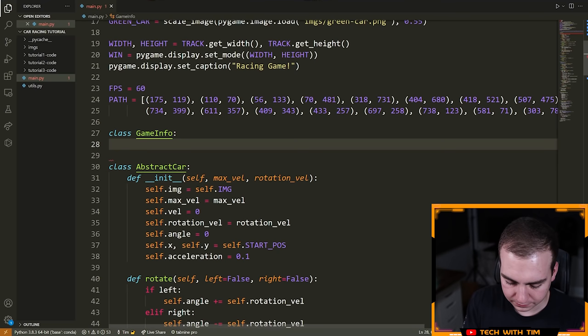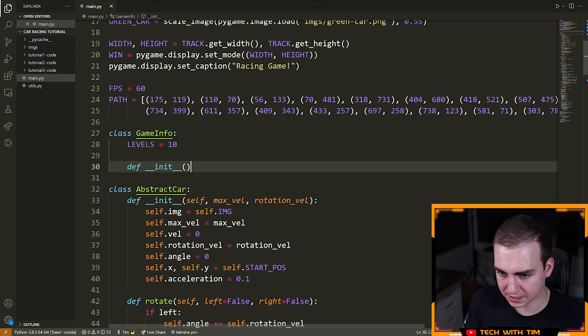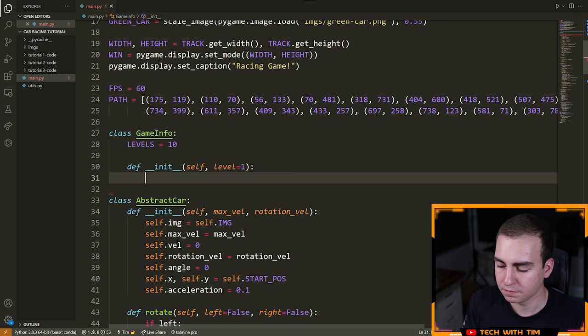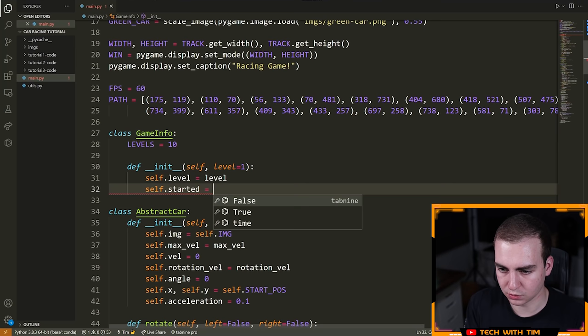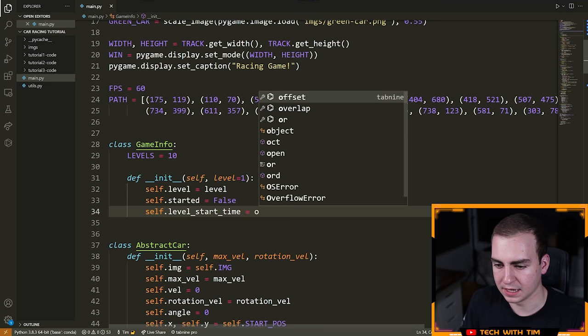So I'm going to say levels is equal to 10 — it'll be a constant, we're going to have 10 levels in this game. Then I'm going to define __init__, and I'm going to say self dot level is equal to one — this is just indicating we're starting at level one. Then we're going to say self dot started is equal to false, indicating whether or not the current level has started. And self dot level_start_time is equal to zero, because we want to know how much time has elapsed in the current level.